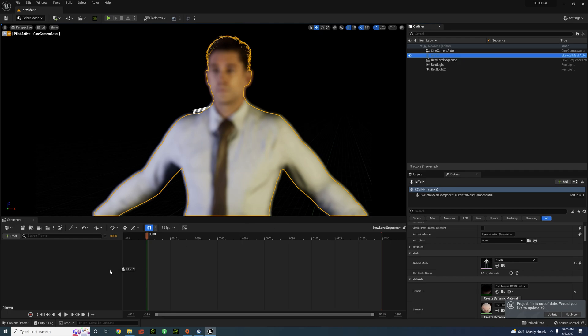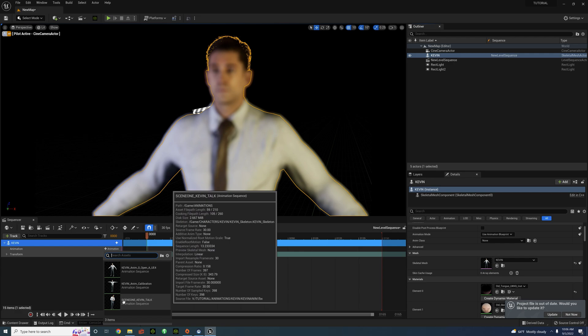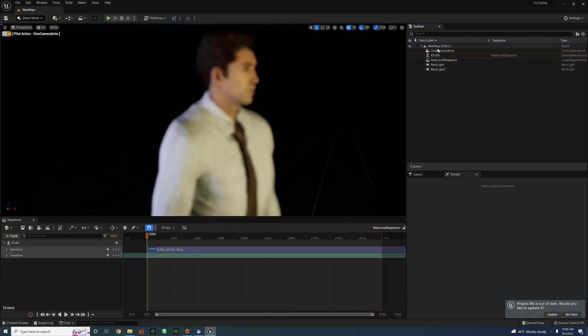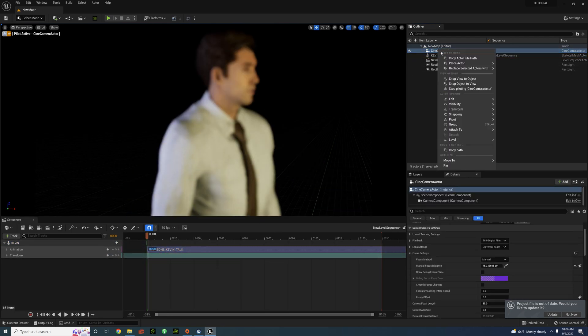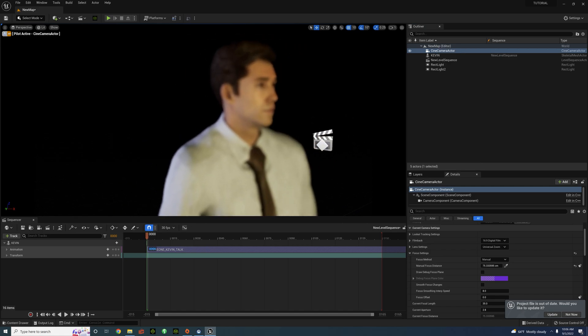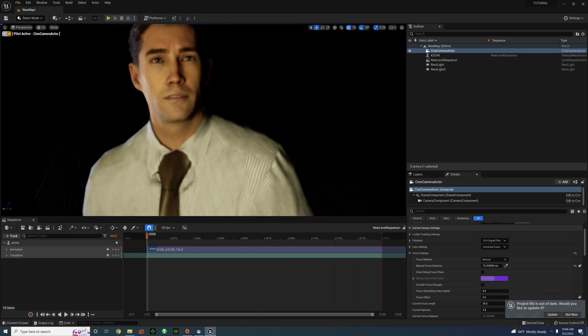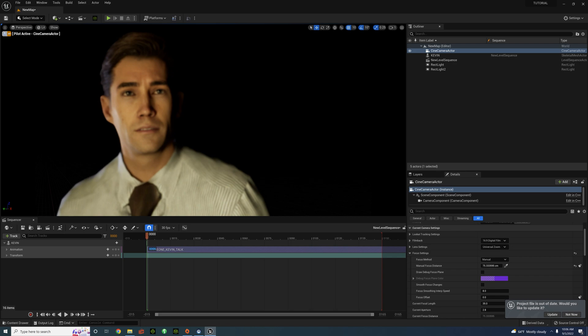With that, the animation file should be in the sequencer. Some of you are wondering why I don't use the live link. I've had too many latency issues. And this is a really good alternative for anybody who's kind of struggling with live link.